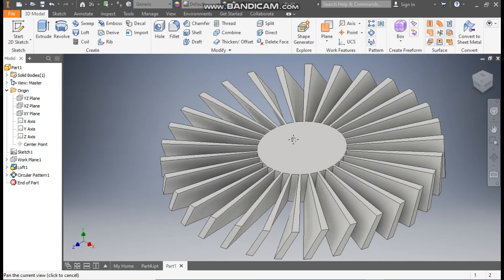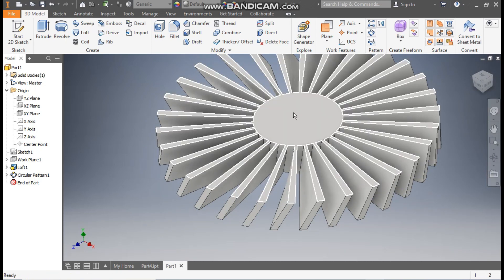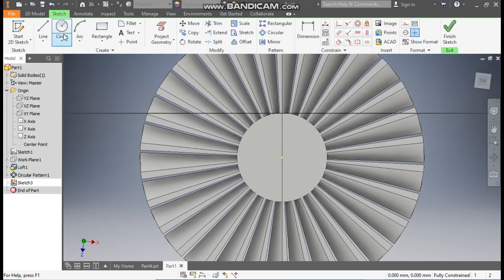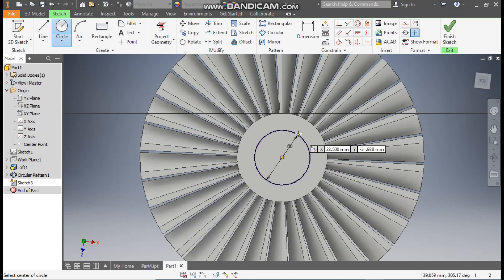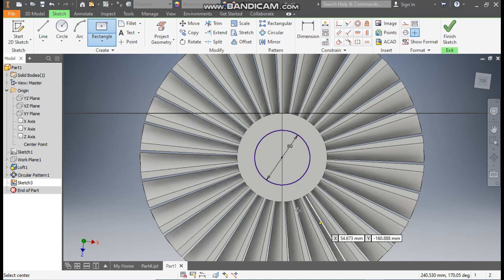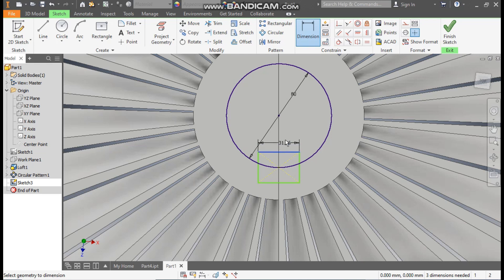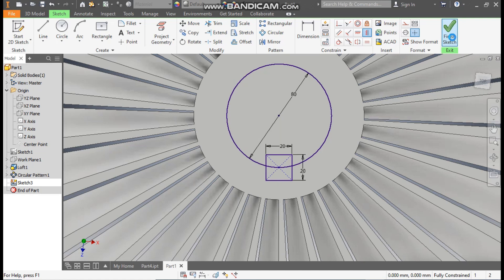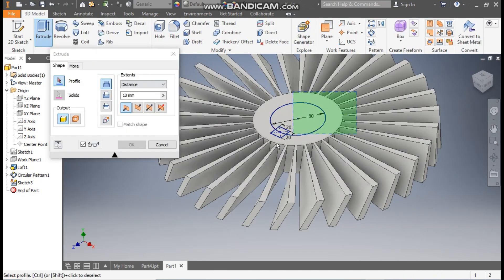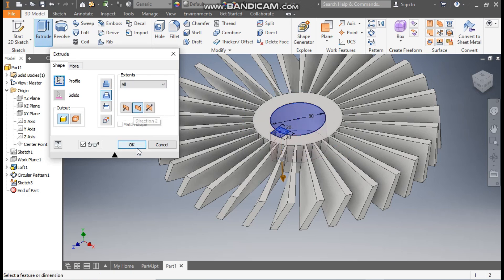For the mounting, select this face, go to Create Sketch, take the Circle command and from the center point make a circle of diameter 80 mm. Go to Rectangle, take Two Point Center Rectangle, select this face and make a rectangle. Go to Dimension and define this as 30 mm, and this also as 30 mm. Go to Vertical Constraint, select these points, then Finish Sketch. Go to Extrude, select this profile, take Cut with All, so this will be a through cut. Press OK.